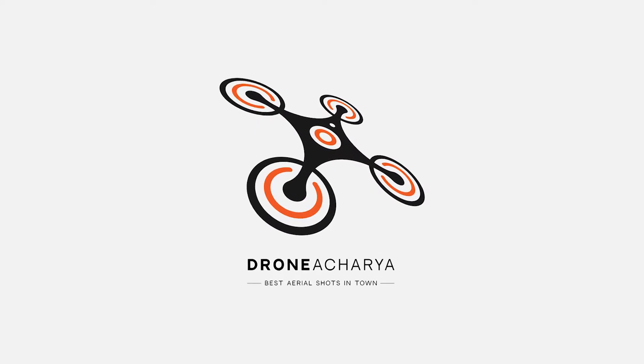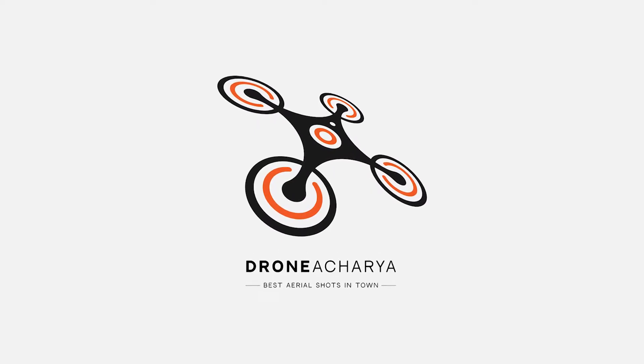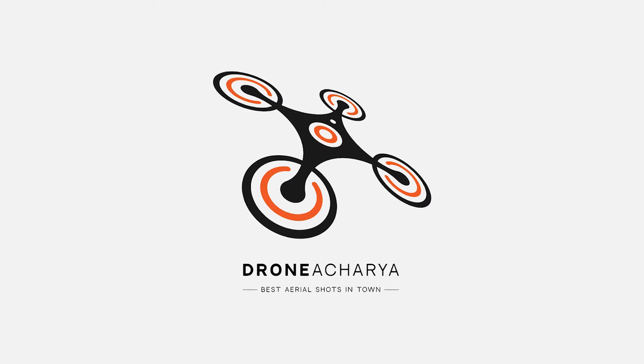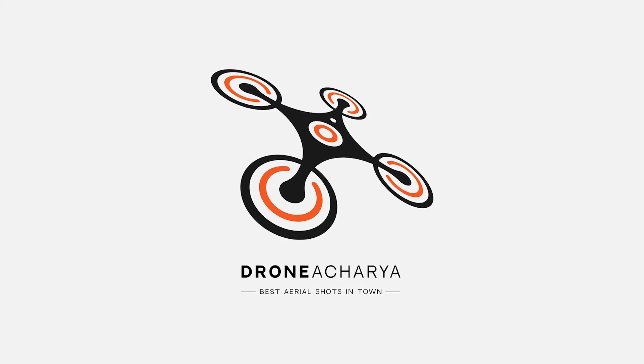In this video we are going to learn how to illustrate a responsive logo for a drone video production company in Adobe Illustrator.